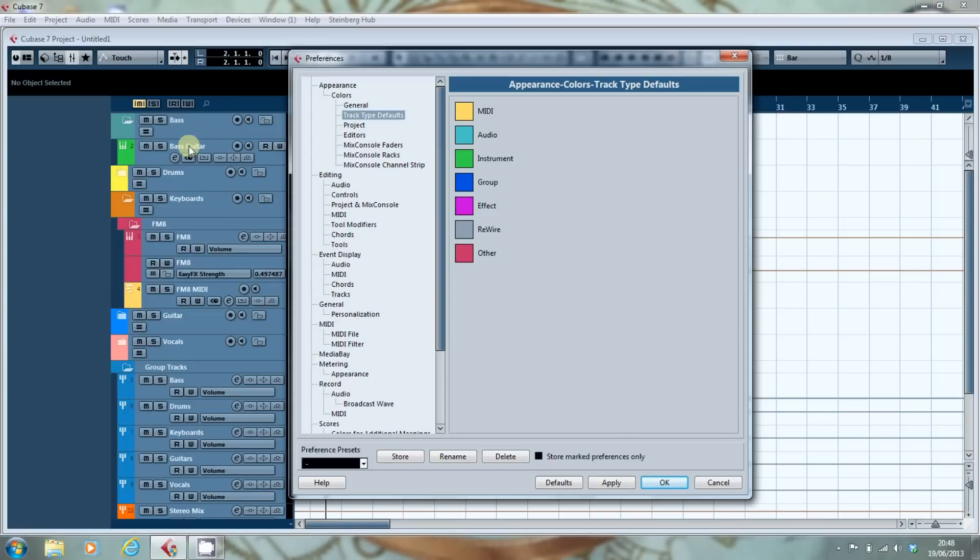So over here we've got a bass guitar track which has picked up the instrument colouration. If you create an audio track it picks up that colour. Group channels naturally go to that colour. Effects to that.